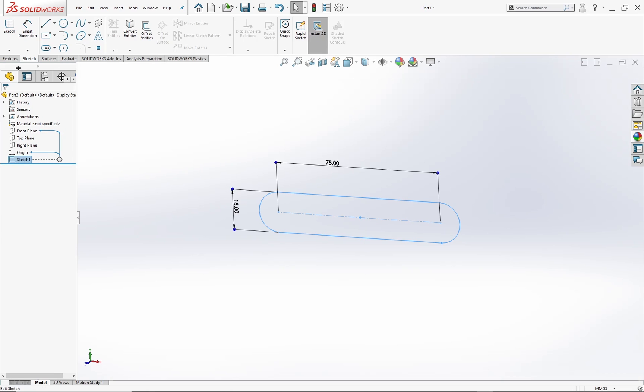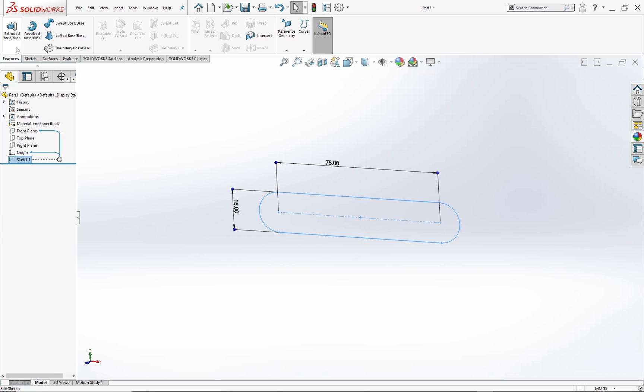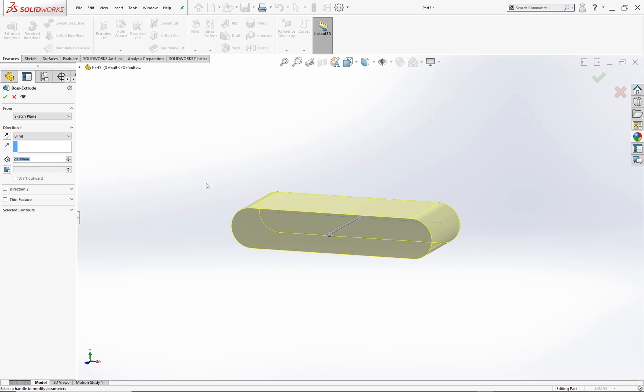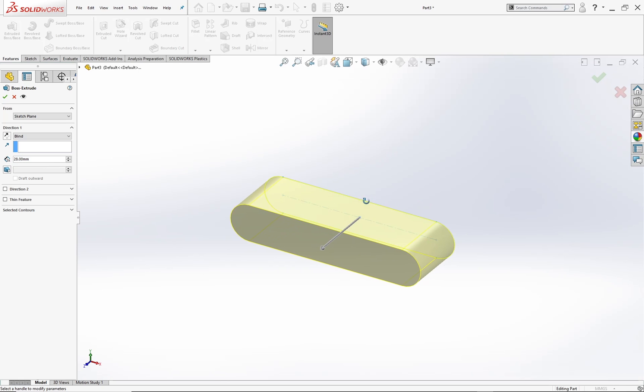Now select the sketch and go to the features menu and select extruded boss. Set the extrude length to 28 and hit OK.